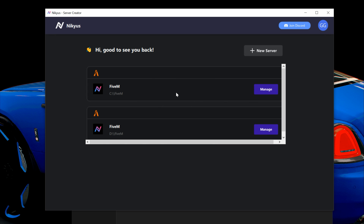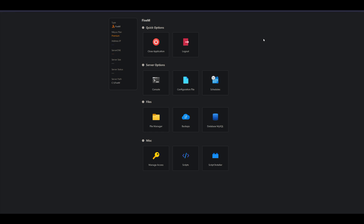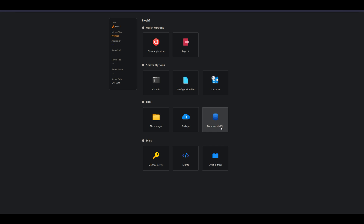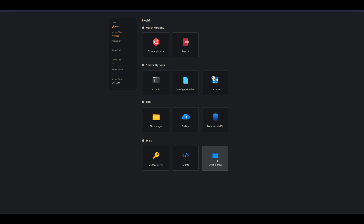Once your server has been created, it will be added to the main page. Go ahead and select the Manage button for the server you just created. Selecting Manage opens the configuration page where you can do all configurations including adding resources. In quick options you have: close application and logout. Server options: console, configuration file, and schedules. Files: file manager, backups, and database MySQL. Miscellaneous: manage access, scripts, and script installer.